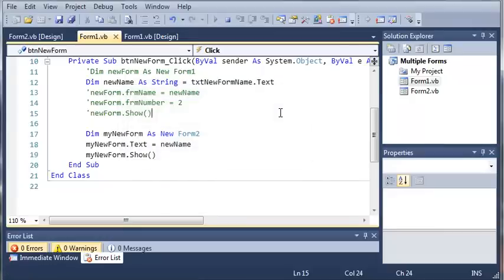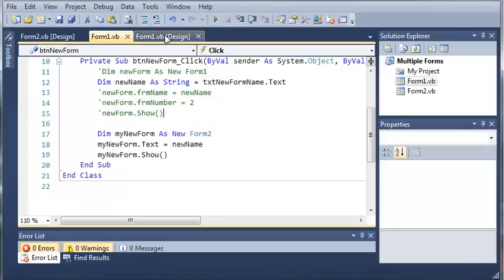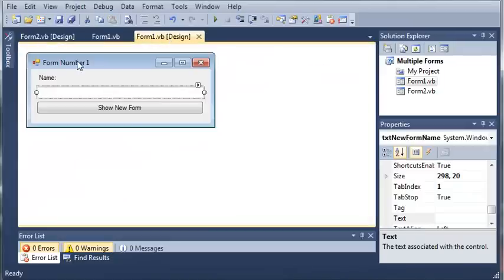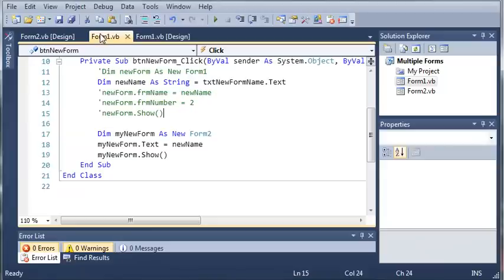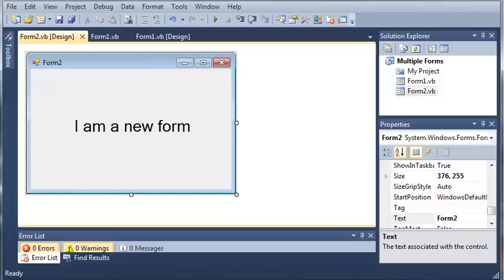Go ahead and make a couple forms. You can have them do actual computing like math problems. Practice opening different forms and creating objects of multiple forms in your program. Once you've done that, move on to the next tutorial. Thanks for watching.